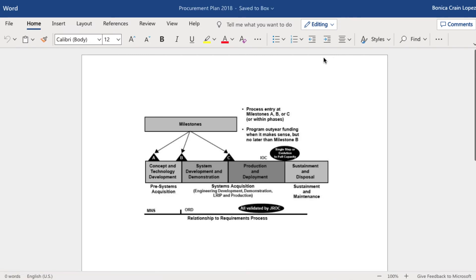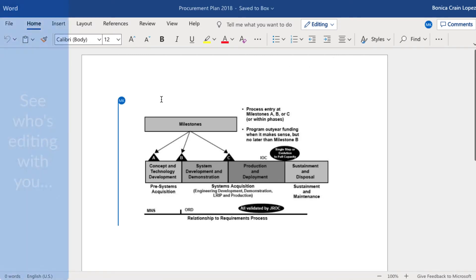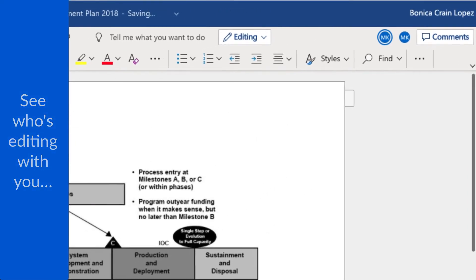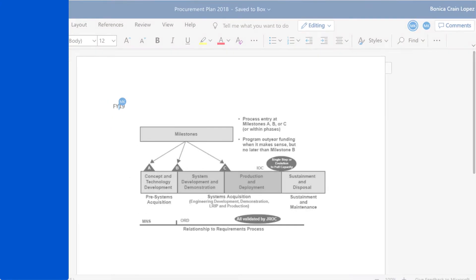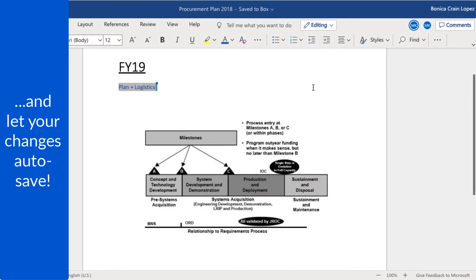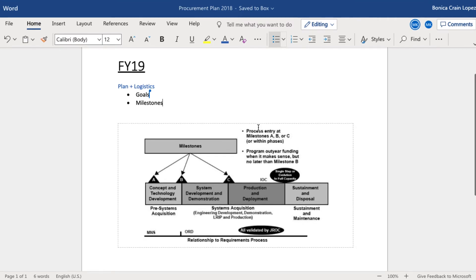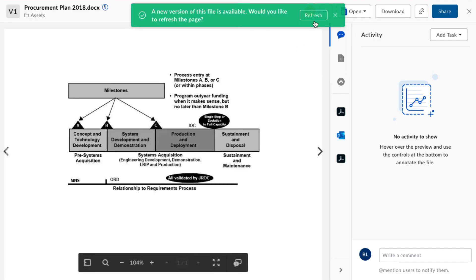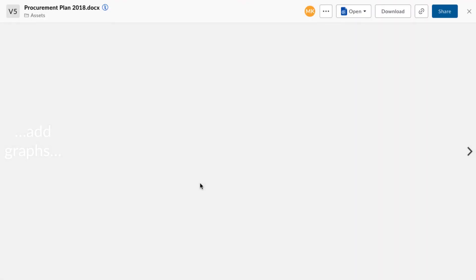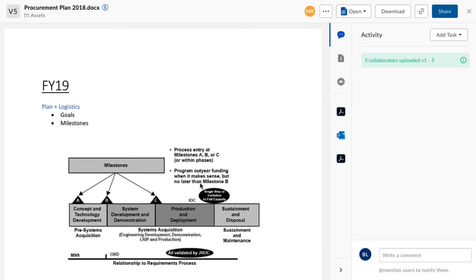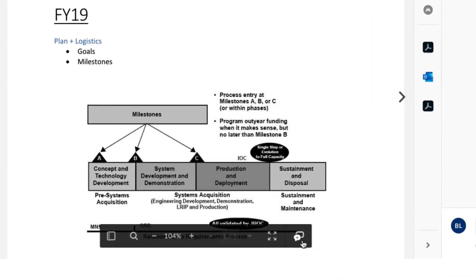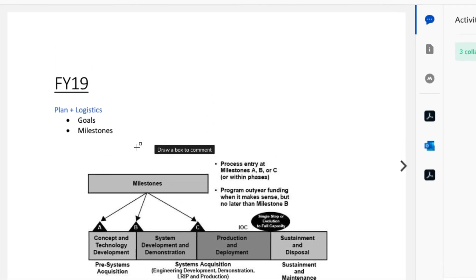Working sessions just got a lot easier with Microsoft Online. Annotations let me leave notes and thoughts on specific moments and documents that are easy to follow right from Box Preview.